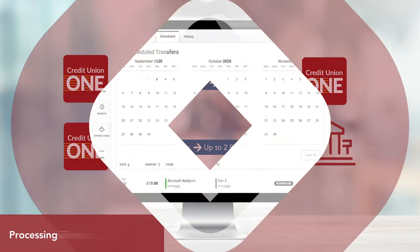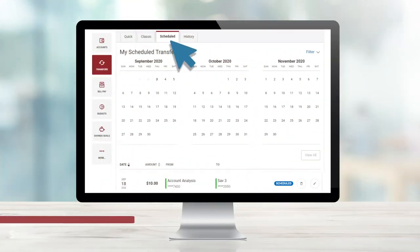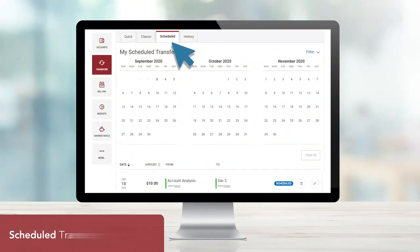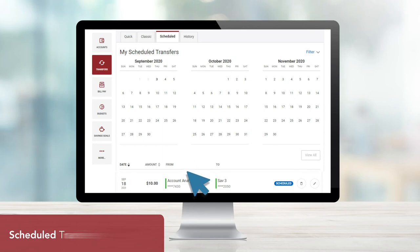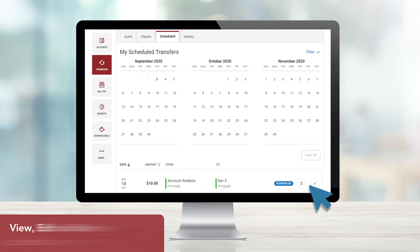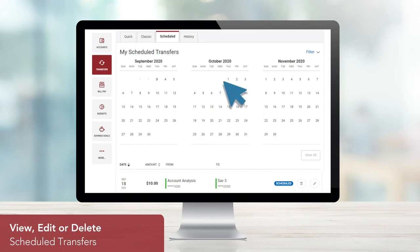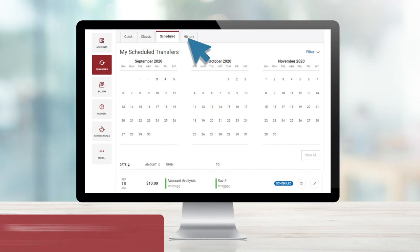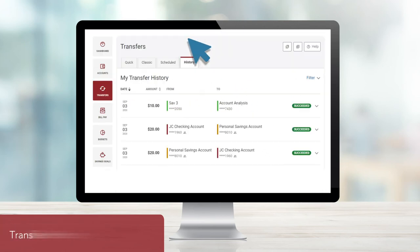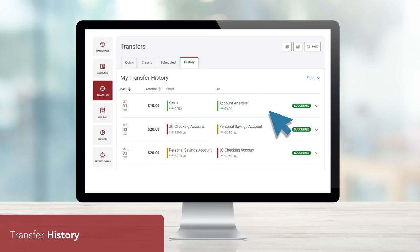Let's take a closer look at the Scheduled tab. Here, you can view all your scheduled transfers. You also have the ability to edit or delete upcoming transfers. The final transfer feature within Online Banking is the History tab. Here, you'll find all the past transfers you've made.